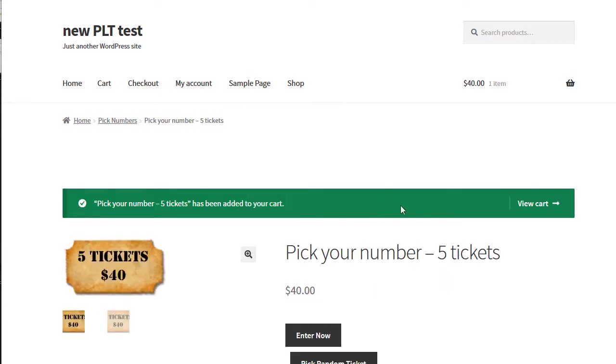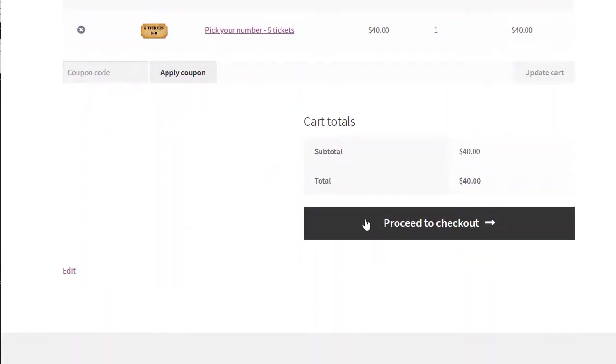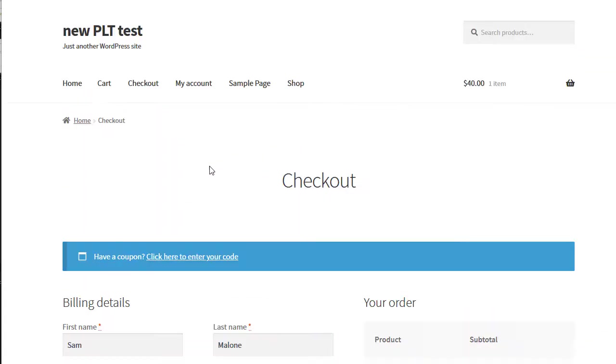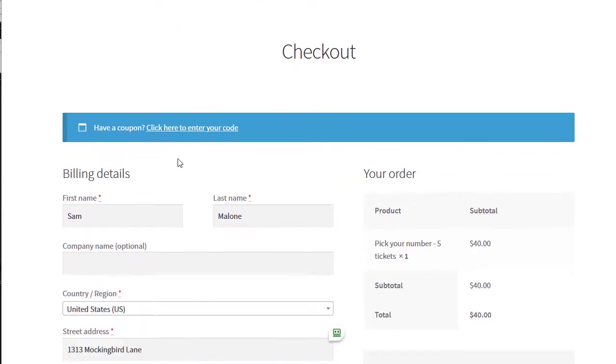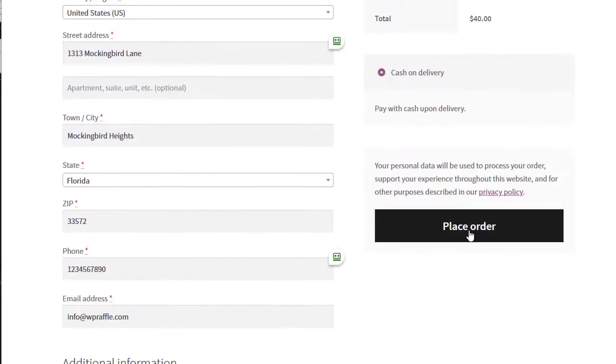You'll be able to do your checkout, and again we're going to be Sam Malone from Cheers.